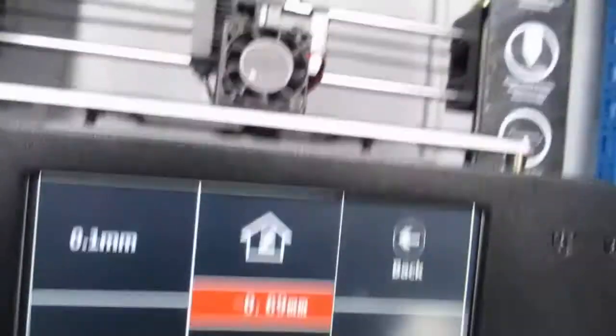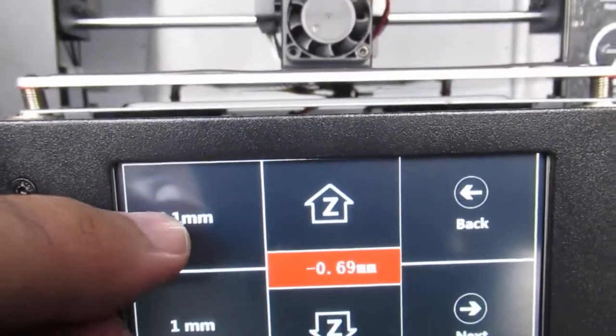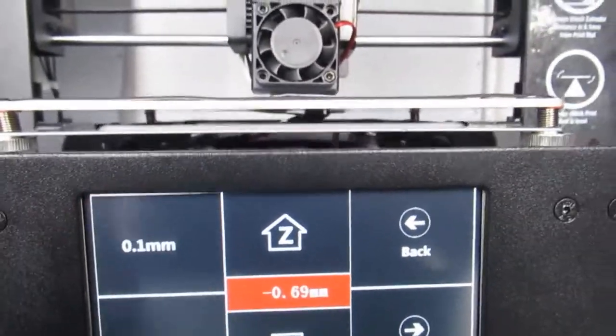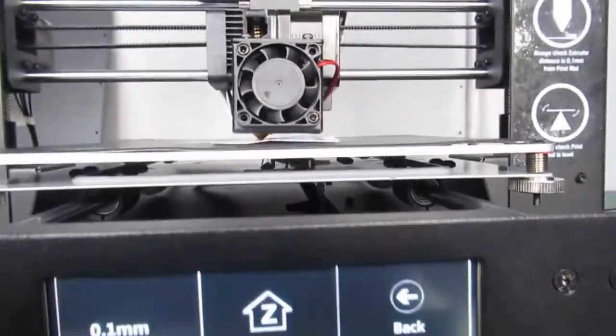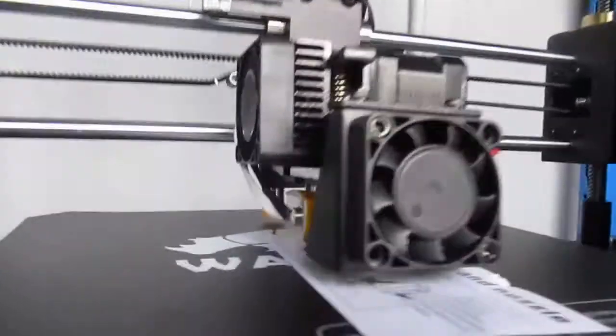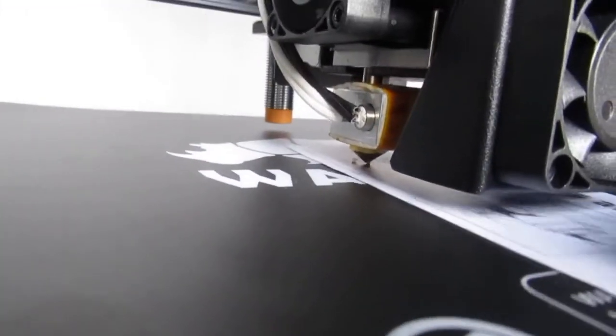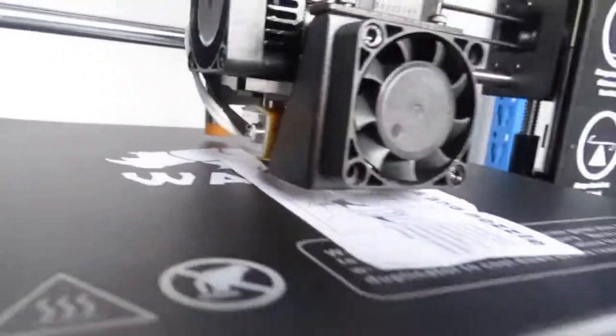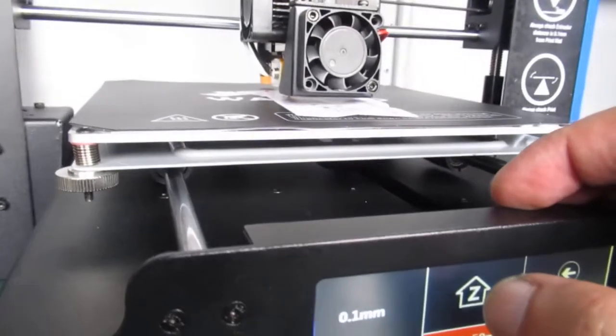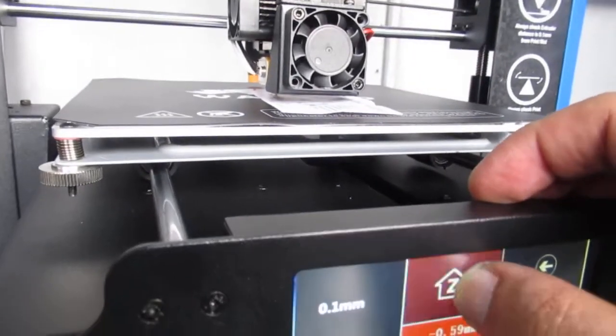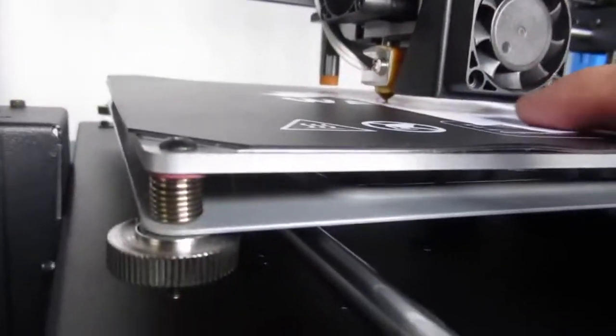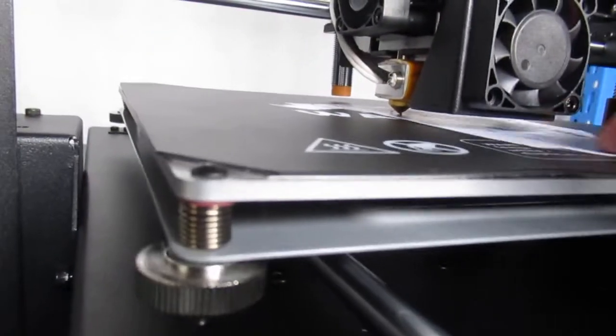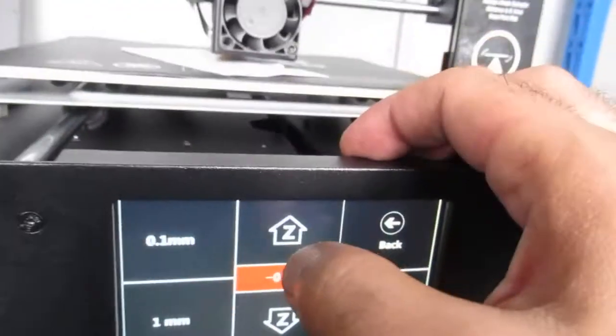Then I press on 0.1 millimeter and raise the extruder. Still not easy, so I press one more, and I can go for one more.